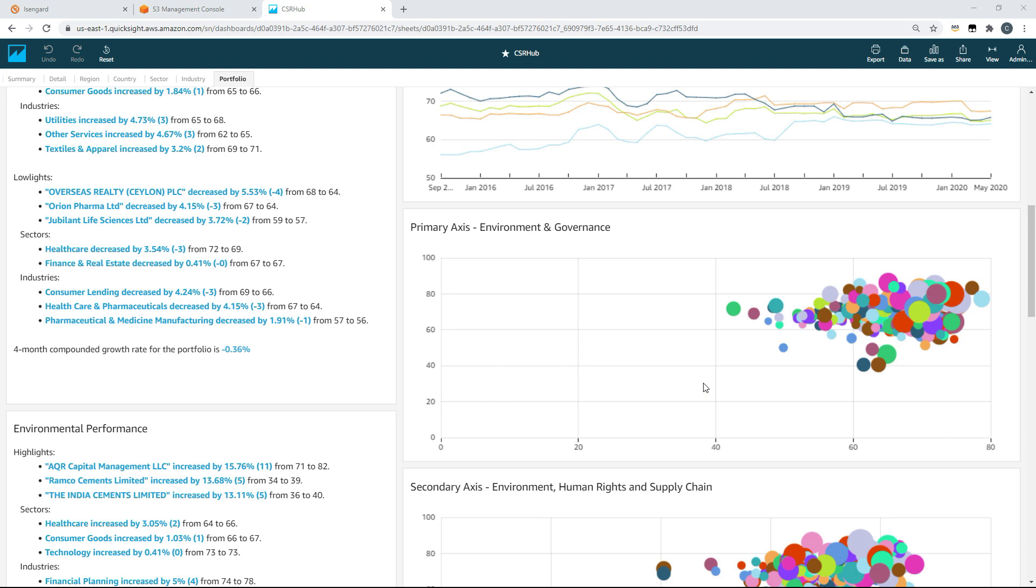As you can see at the top of the screen, I've provided four consistent sheets. So if we just move across to industry, you can see it's consistent formatted sheets across these four individual cuts. And that brings us to our final sheet, Portfolio.